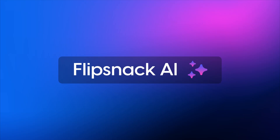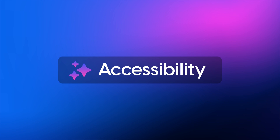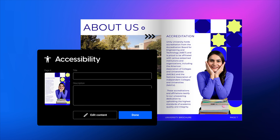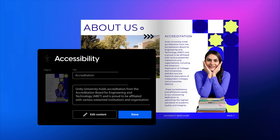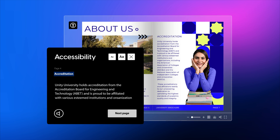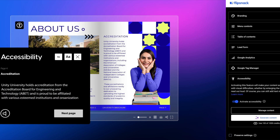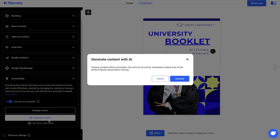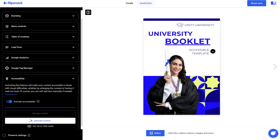Flipsnack also has a few AI integrations, and one of these is designed to help with accessibility. This feature enables the automatic generation of content summaries for each page of your flipbooks. Whether the flipbook is created from scratch or from a PDF, it must have a minimum of 50 words for the AI to be able to identify and summarize it. To generate new content, click on Generate Content. You will be prompted with a message that you are about to generate content with AI and that the existing content will be overwritten and can't be recovered. If you're okay with that, click on Generate.